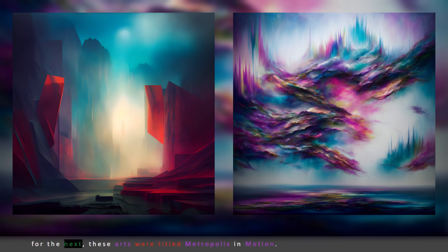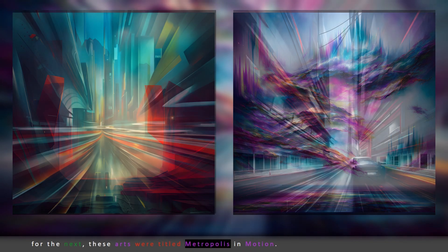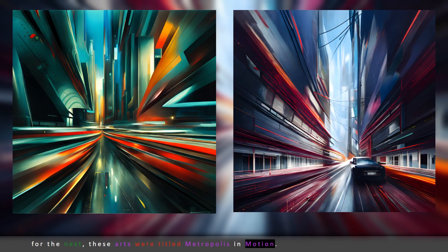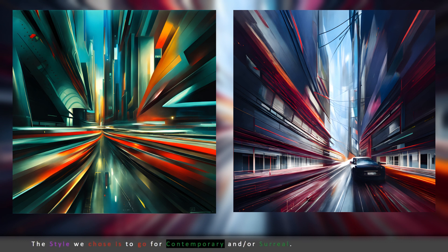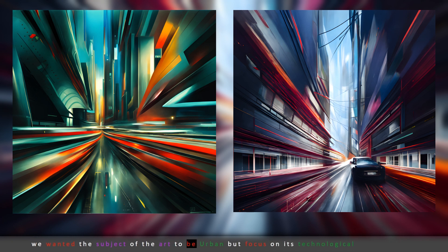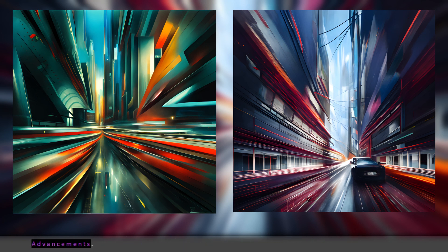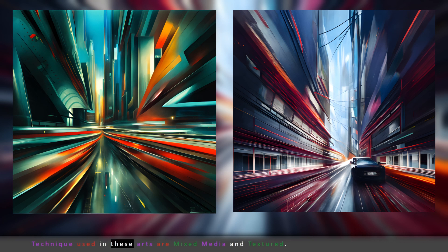For the next, these arts were titled Metropolis in Motion. We decided to focus on the theme of cityscapes. The style we chose is contemporary and/or surreal. We wanted the subject of the art to be urban but focus on its technological advancements. The technique used in these arts is mixed media and textured.